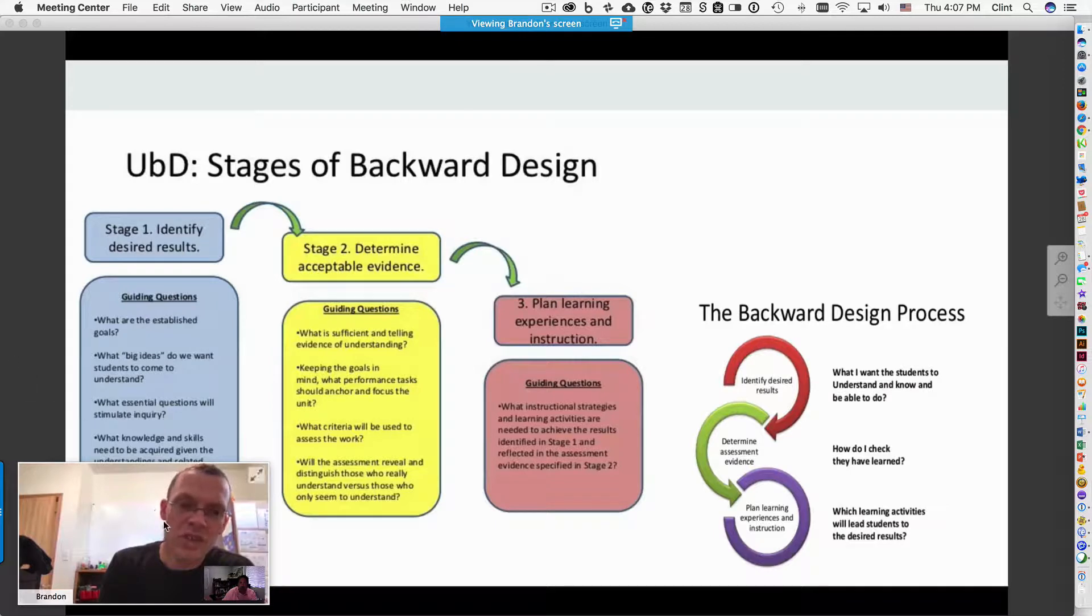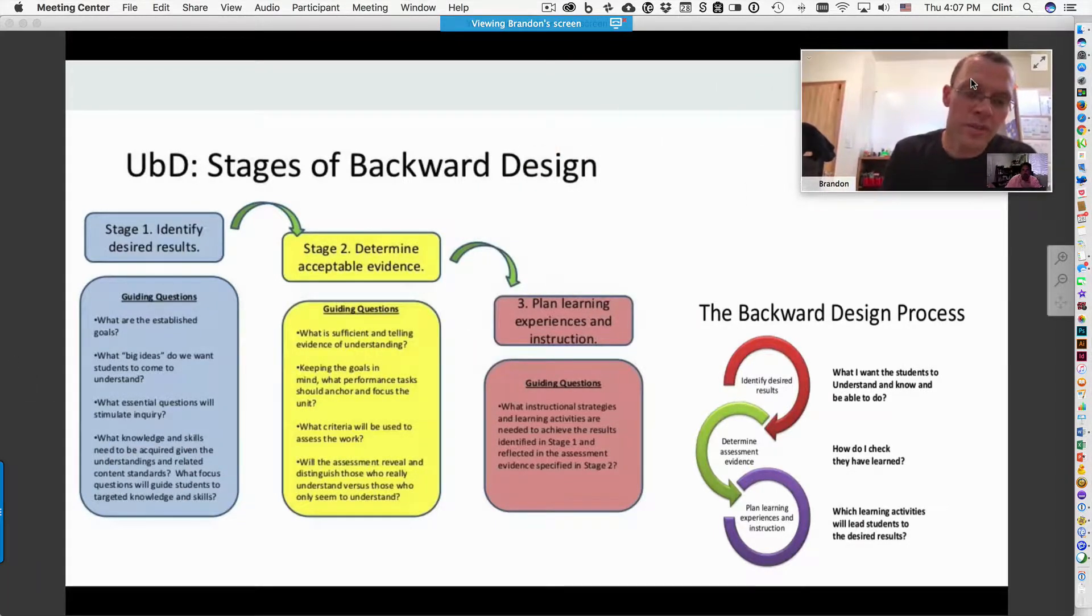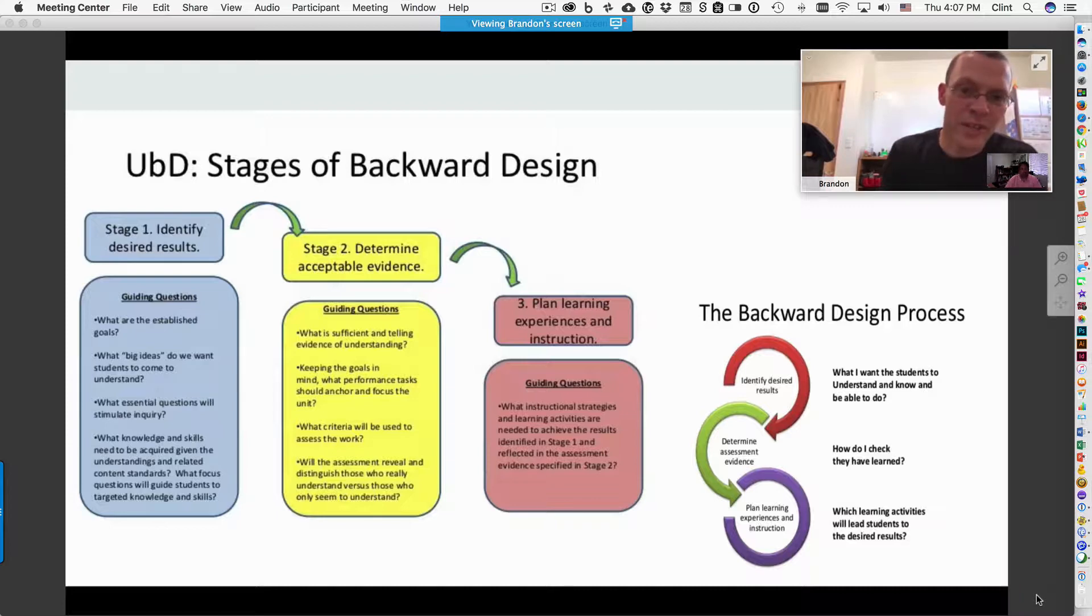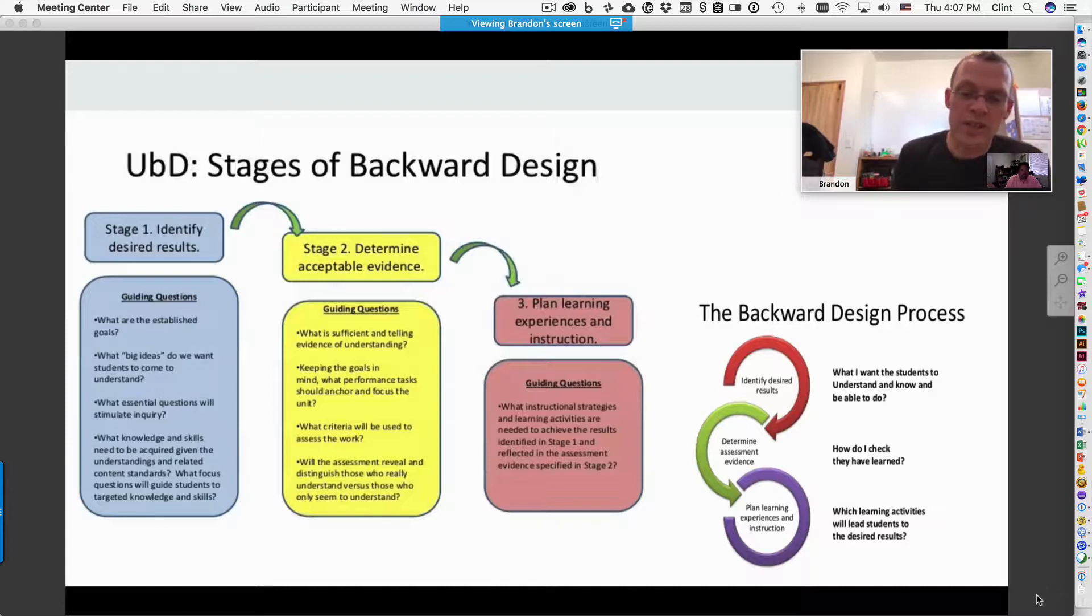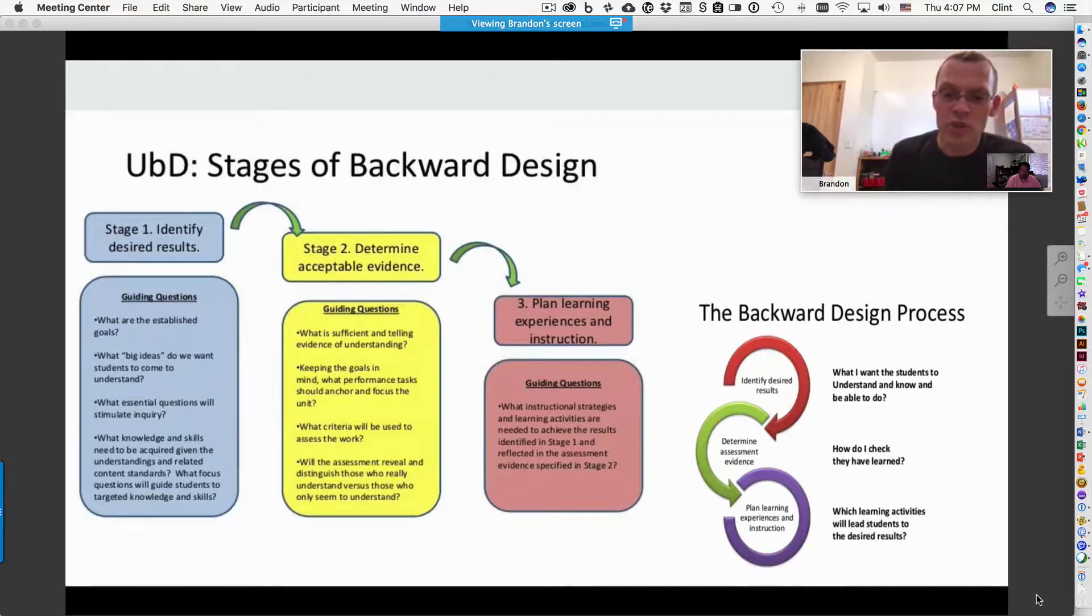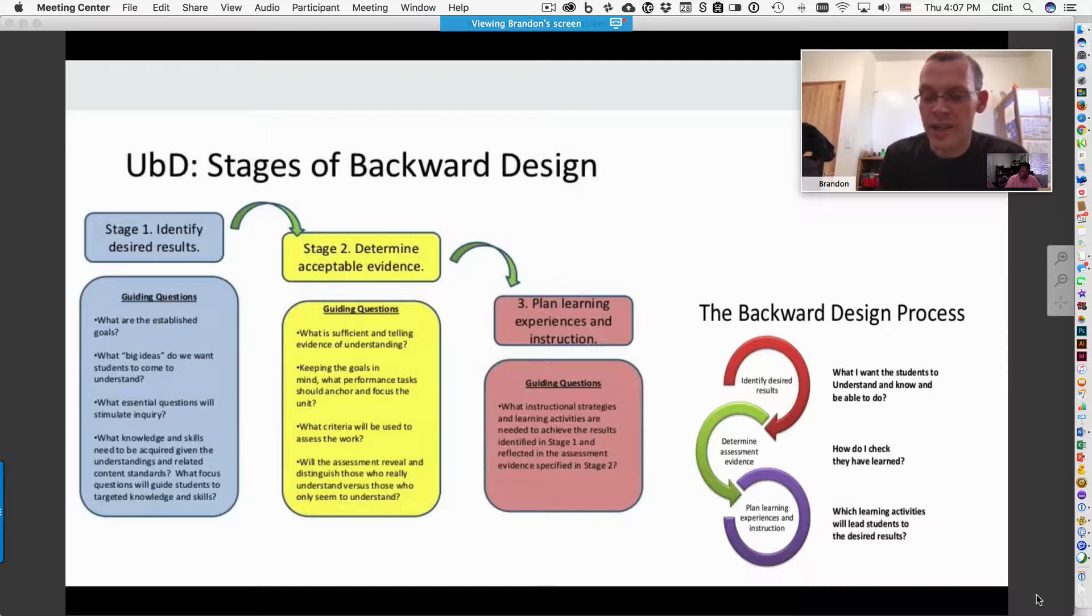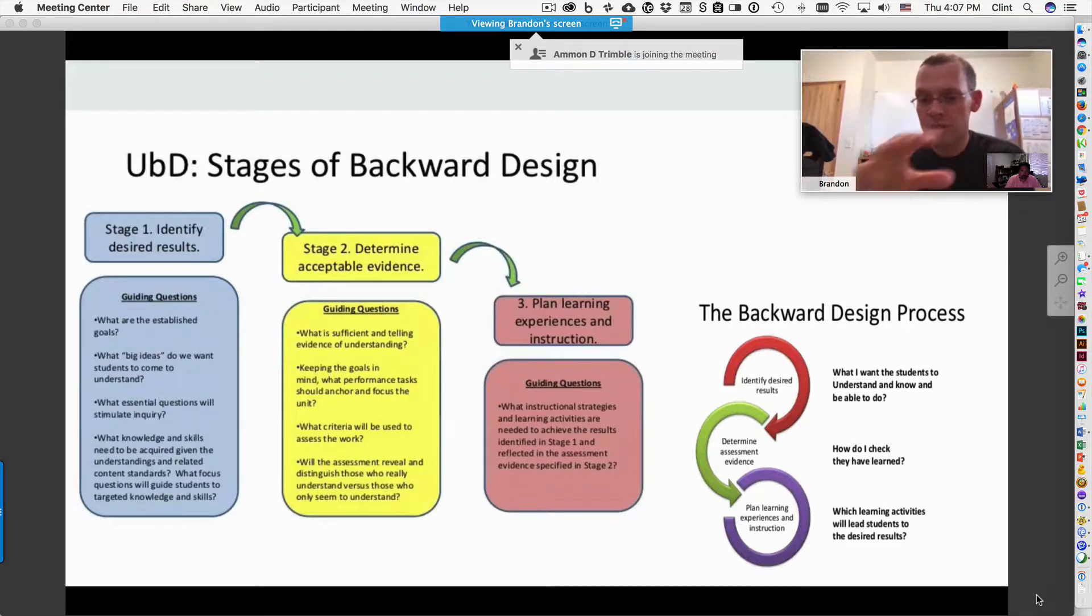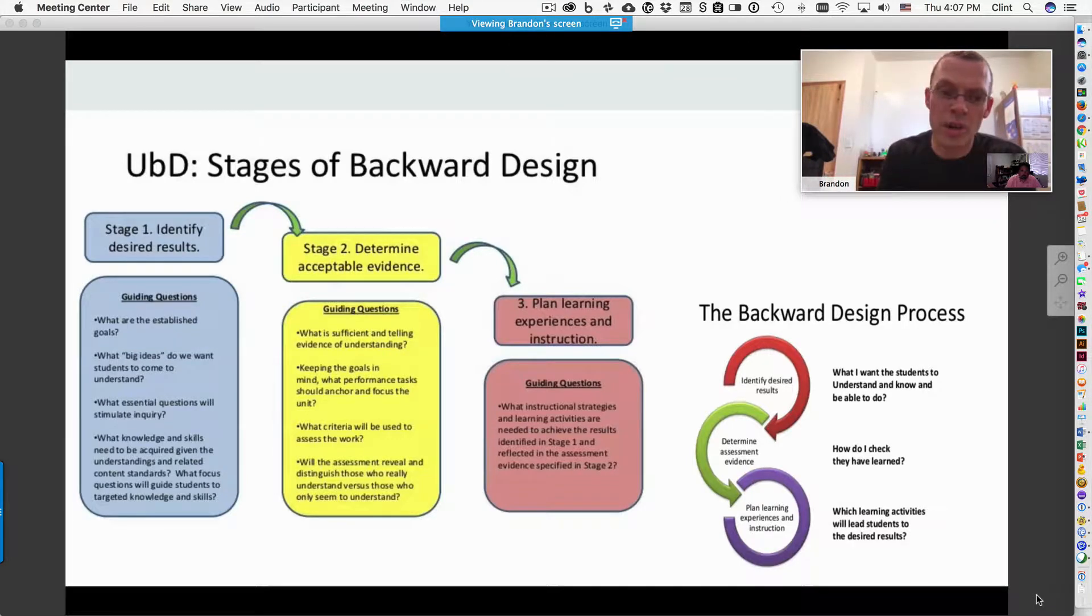There are three stages to the backward design model. The first one, Heidi said, is identify your desired results. You have your goals in mind upfront from the very beginning. Your second stage is to determine acceptable evidence. This is your evaluations, your summative and formative evaluations. And then after you have determined your goals and your evaluations, then you plan your actual instruction. The book has another model, another set of arrows leading through, but it's the same concept of the three stages of identifying, determining, and then planning.